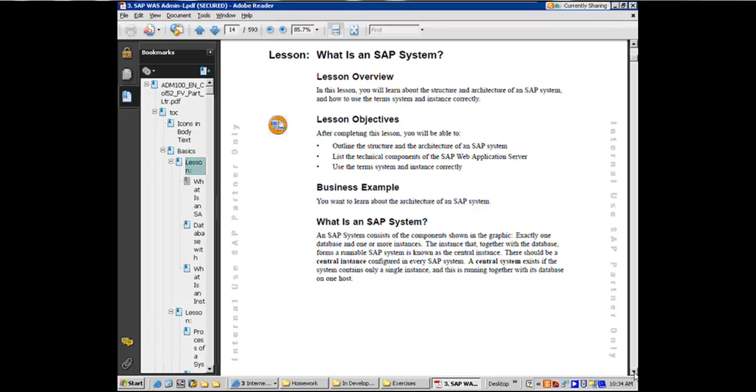There is one exception to this, which is supply chain management solution from SAP, which is the only application which I have seen and which any application from SAP standpoint as well, which has got two databases, right? One application, two back-end databases.